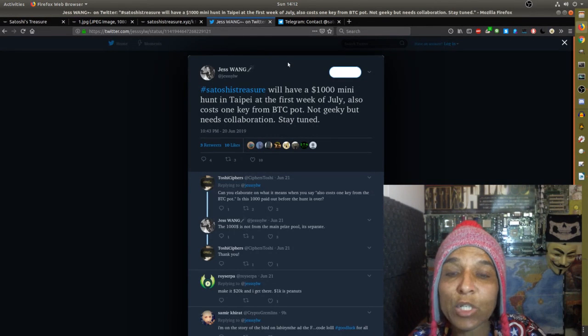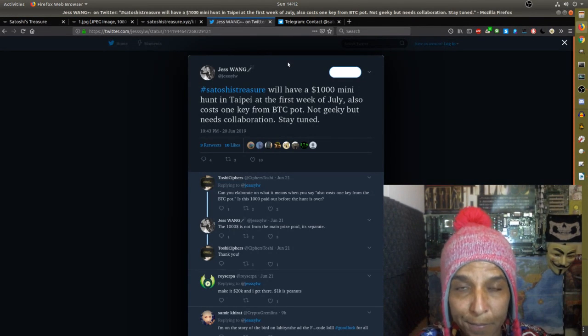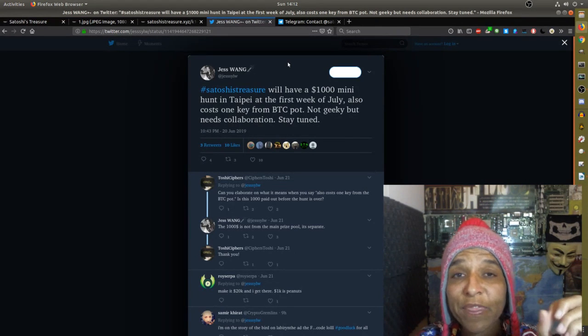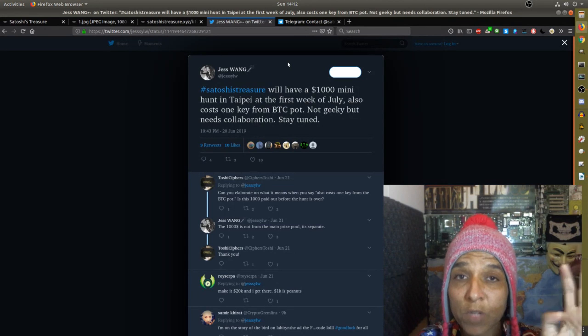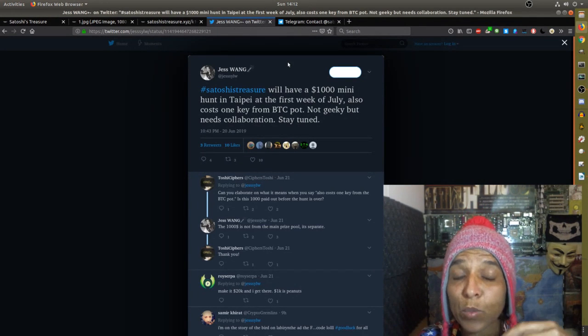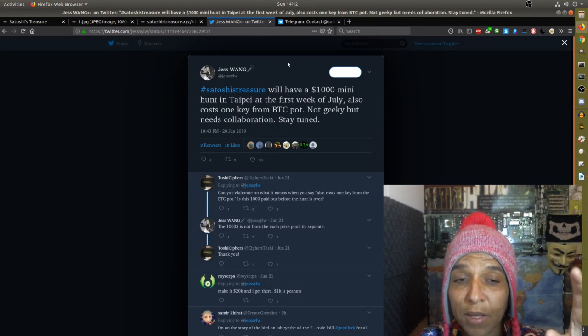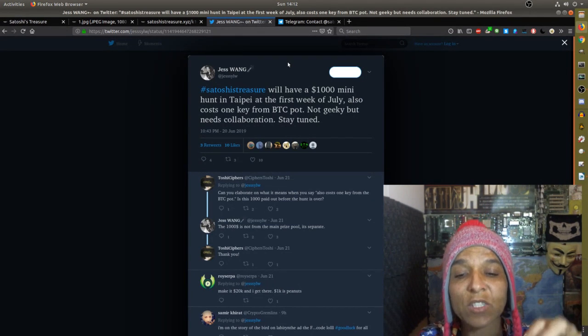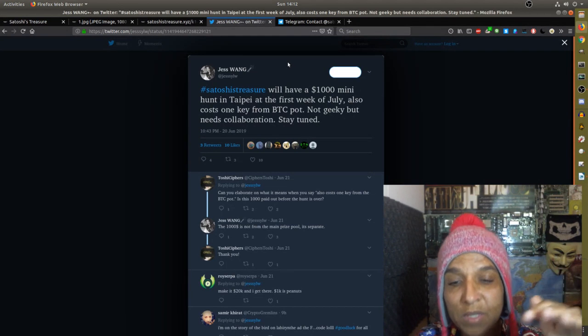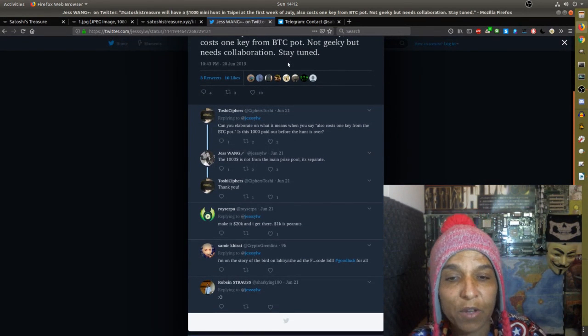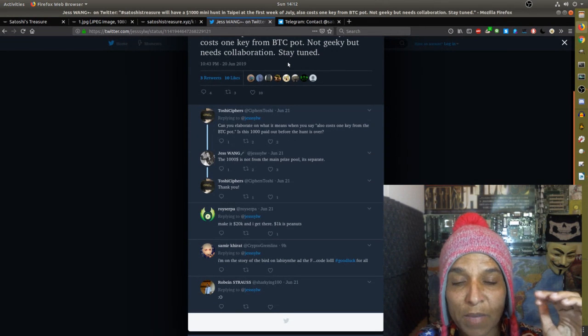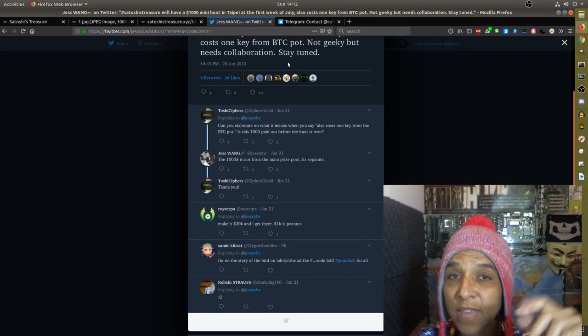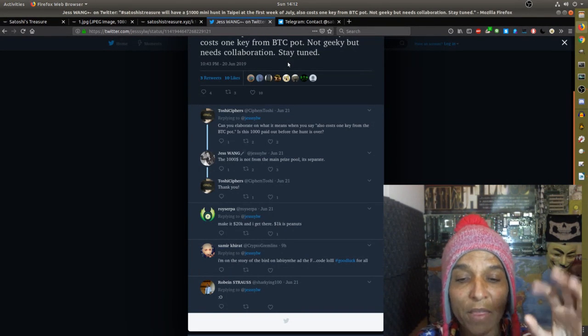And then Jess Wang on Twitter had announced that there will be a thousand dollar mini hunt in Taipei at the first week of July. So sometime next week, and it'll cost one key from the BTC pot. Not geeky, but it needs collaboration. Stay tuned. And so there was, you know, in the Twitter feed here, Toshi Cypher asked, can you elaborate what it means when you say it also costs one key from the BTC pot? Is this a thousand dollars paid out before the hunt is over? The thousand dollars is not from the main prize pool is separate. Thank you. So it's not coming from the main prize pool.